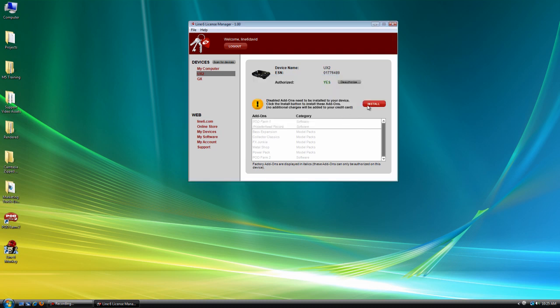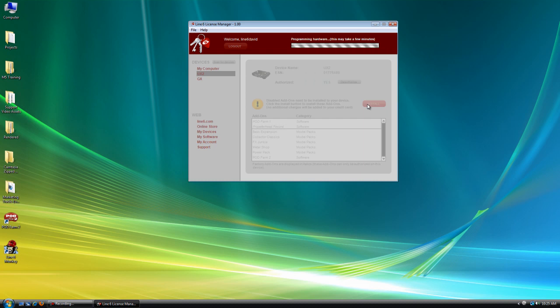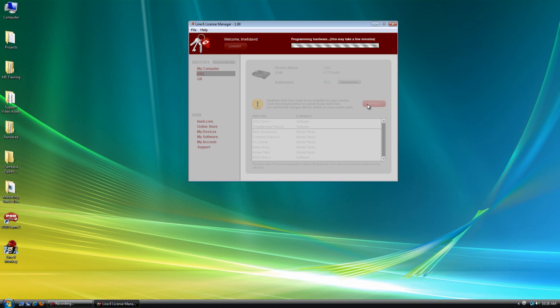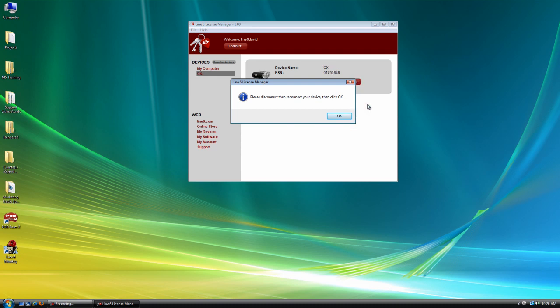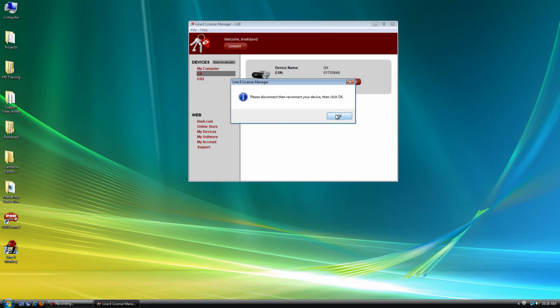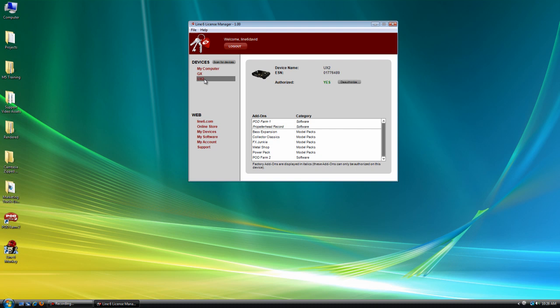Now we just need to program the hardware. Alright, and now we have to disconnect and reconnect the UX2. So I'm going to go ahead and do that. And now, if we click on the UX2, you're going to see that it's authorized.